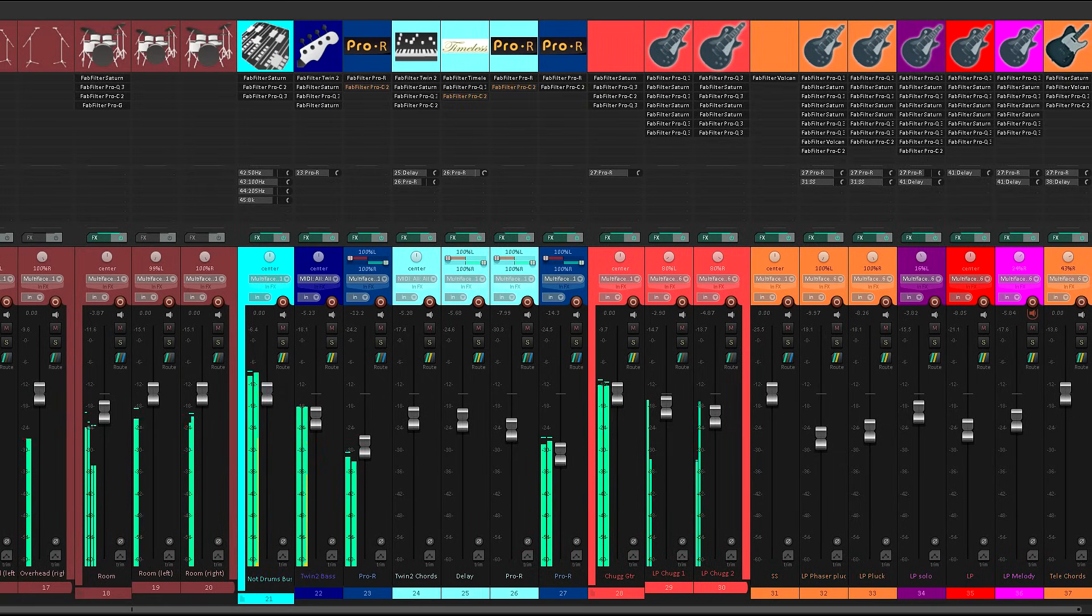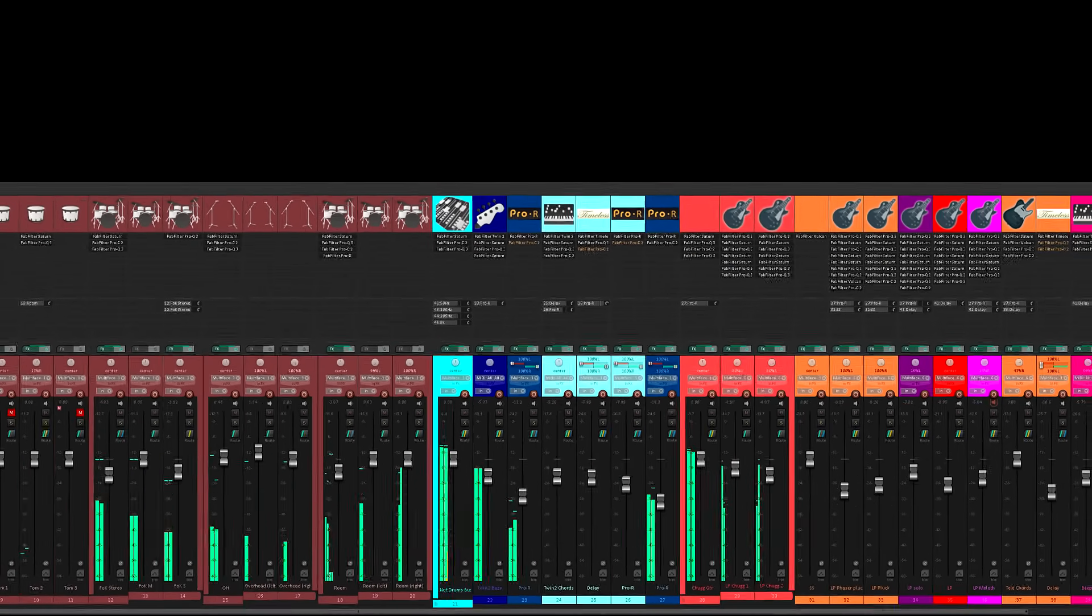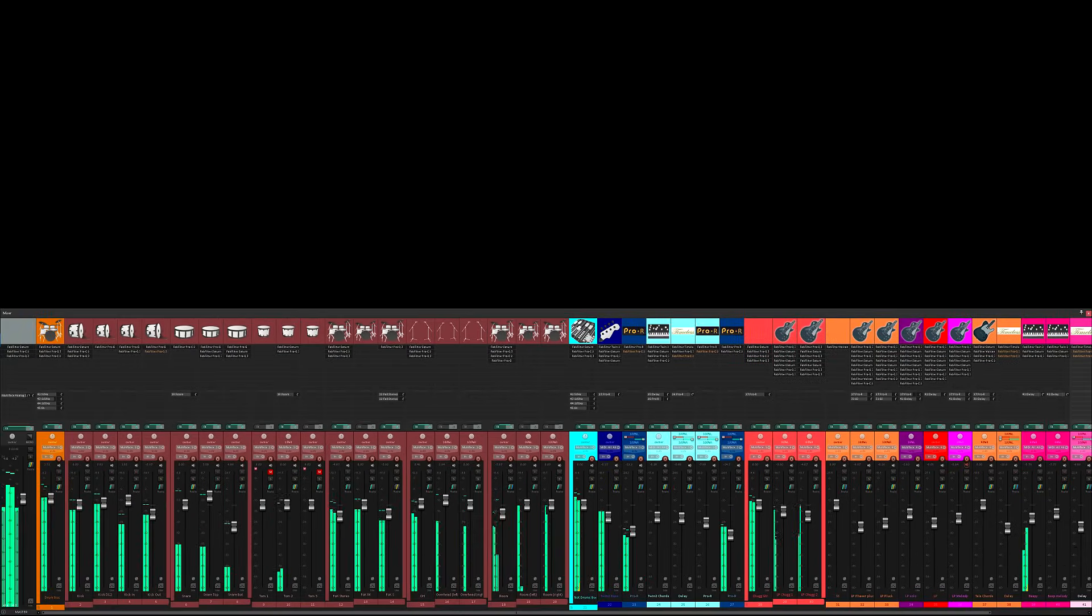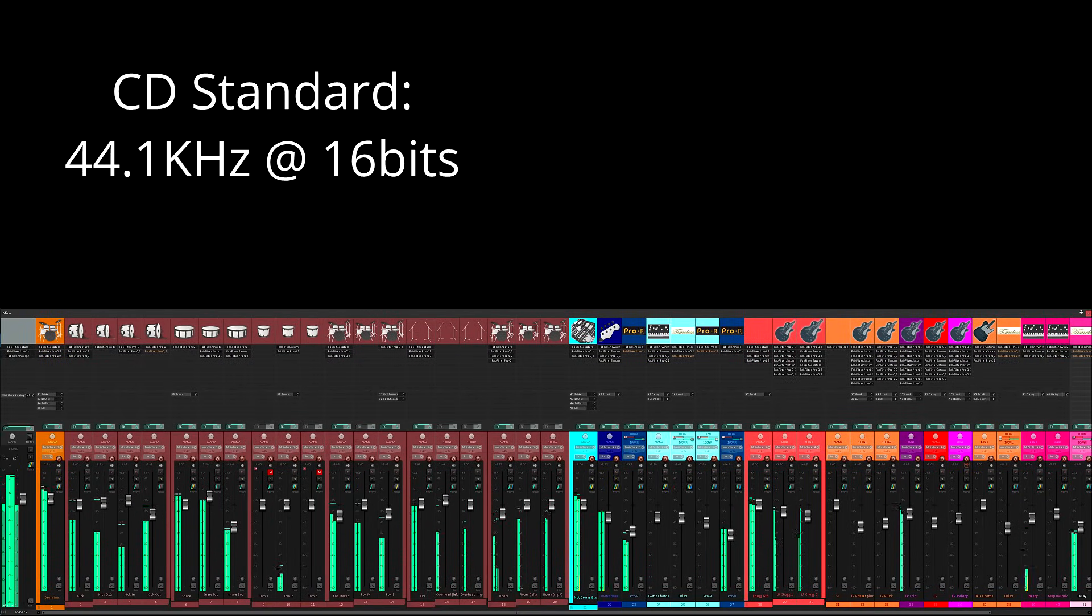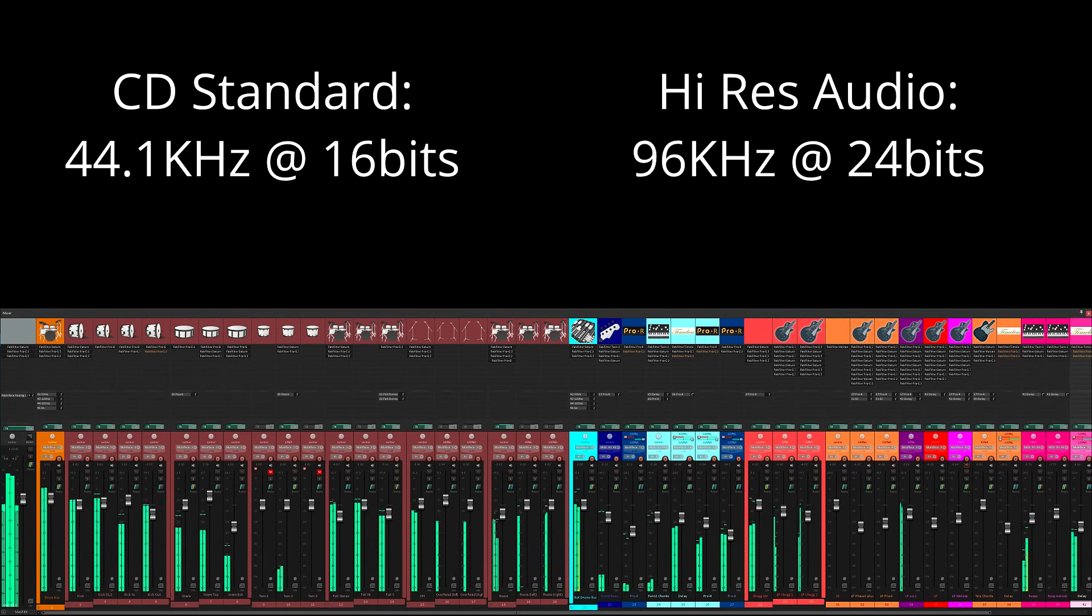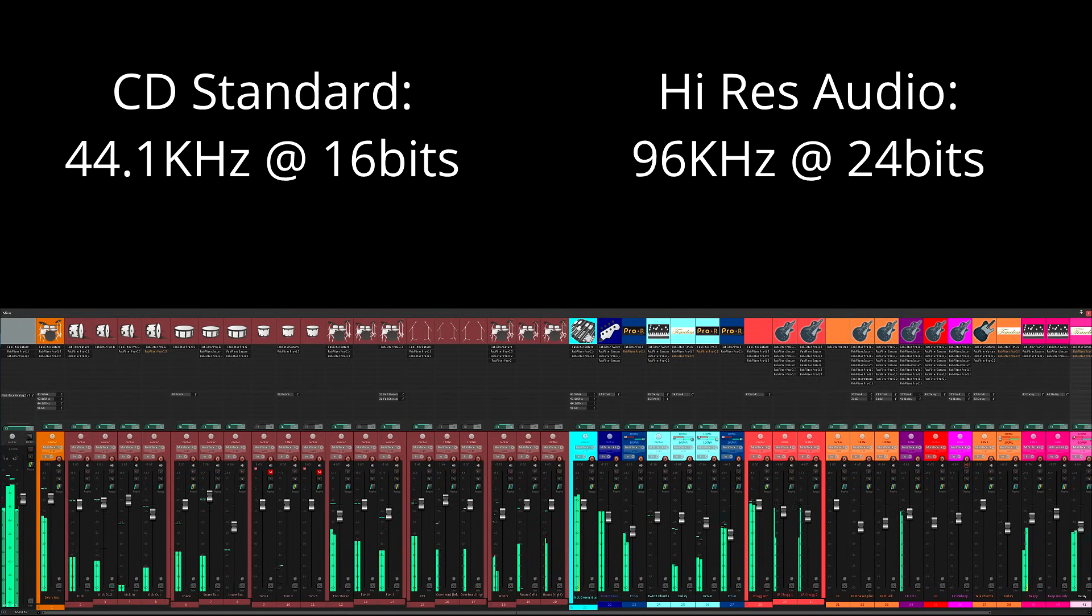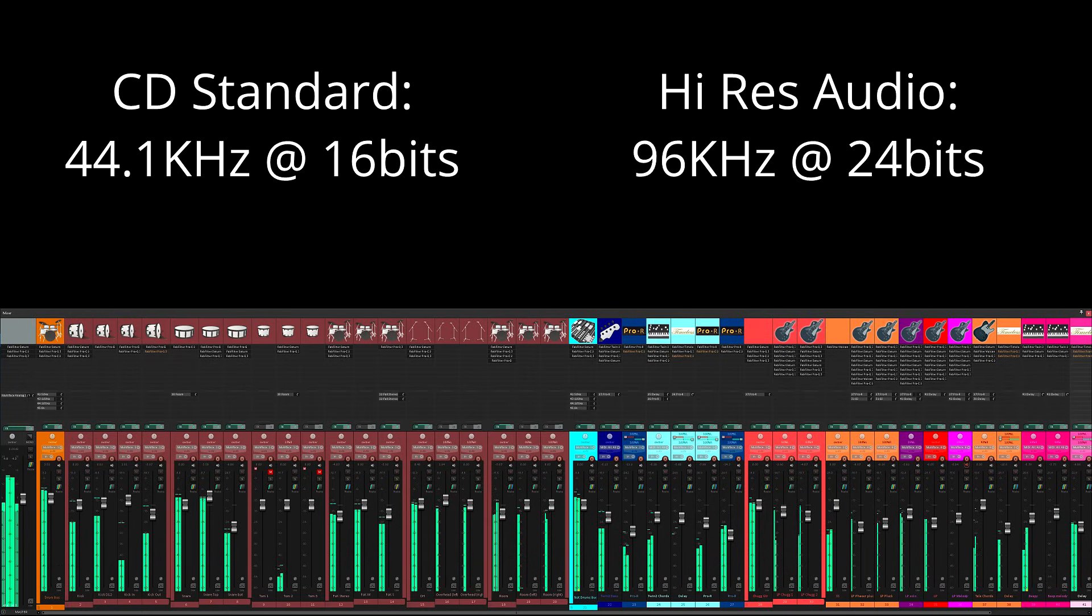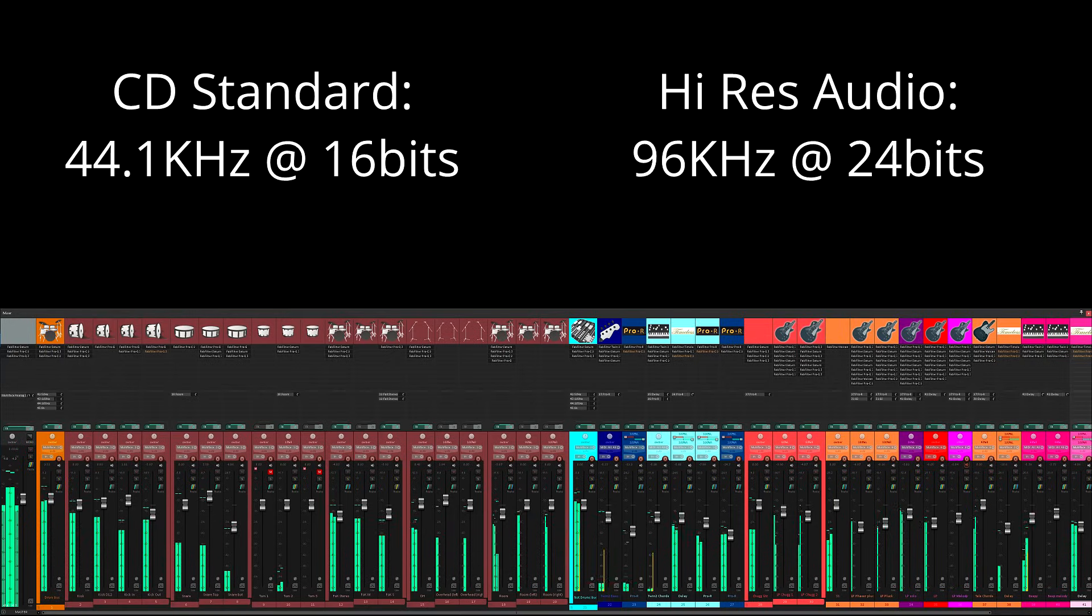Audio standards have also evolved since my youth. CDs use a sample rate of 44.1 kHz and store each sample with 16 bits of resolution. Modern high resolution audio at 96 kHz and 24 bits might seem like it should yield as big an improvement over CD audio as HD video provides over standard definition. But it's not quite as simple as that.